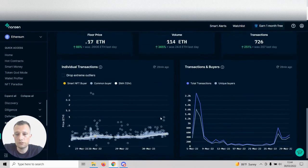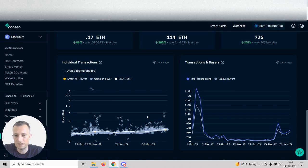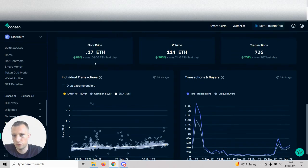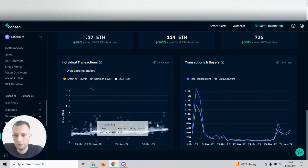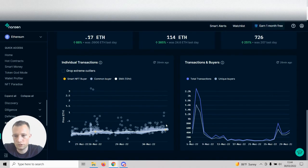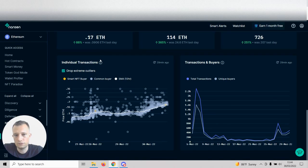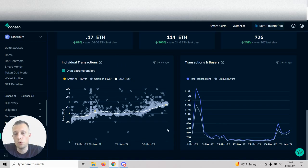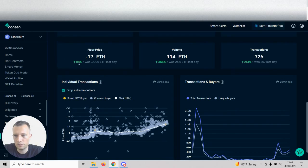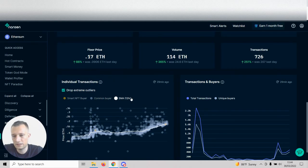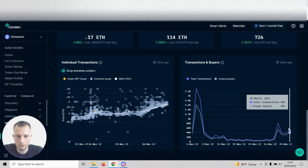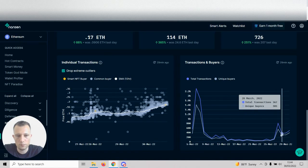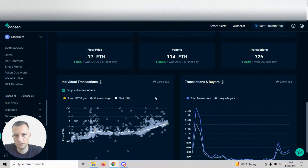If you go further down to individual transactions, we can see there's way more selling above the white line and there's a lot of support way above the floor price, which is 0.17. We can see there's even support almost all the way up to half an ETH. The floor price went up 88% from yesterday. This is really something that's hyped and so many people are buying it right now.